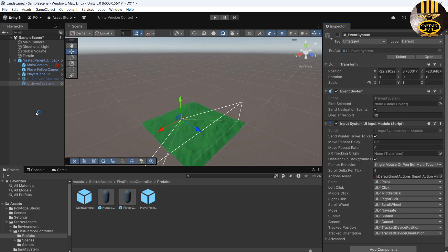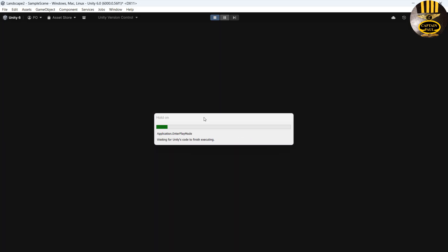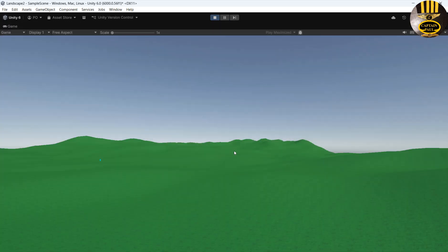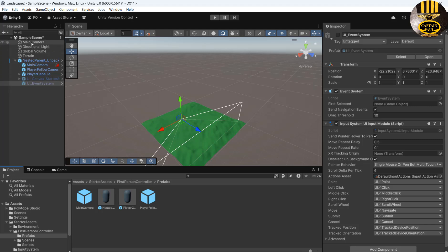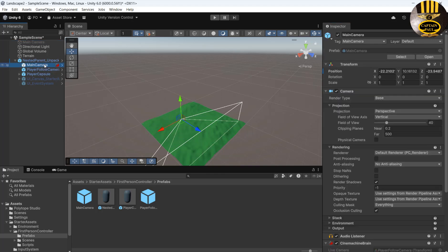Disable the UI Canvas. We also need to disable the Main Camera — if I run it with both cameras, you won't be able to control the first-person view. So select the Main Camera and disable it. The camera I'm relying on is the one that comes with the First Person controller, which has CineMachine attached to it.